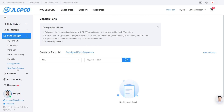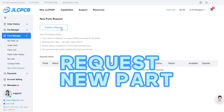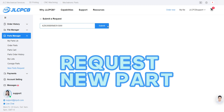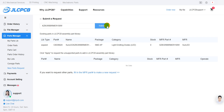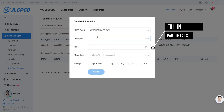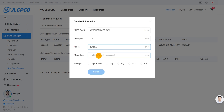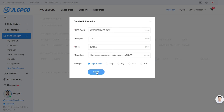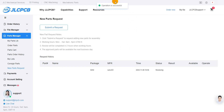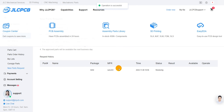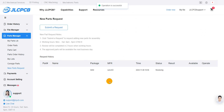Lastly, if you can't find the exact part in our library, submit a request to JLCPCB. Simply provide some essential details like the manufacturer part number and other relevant keywords, and we will add the parts to our ever-expanding library.